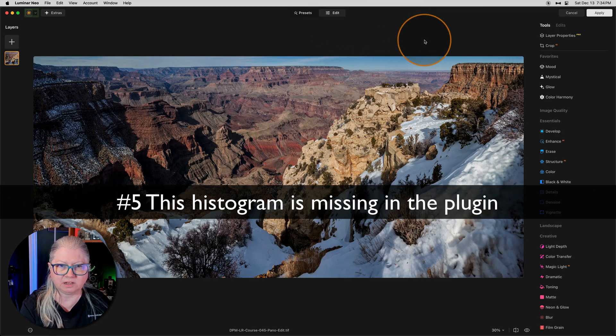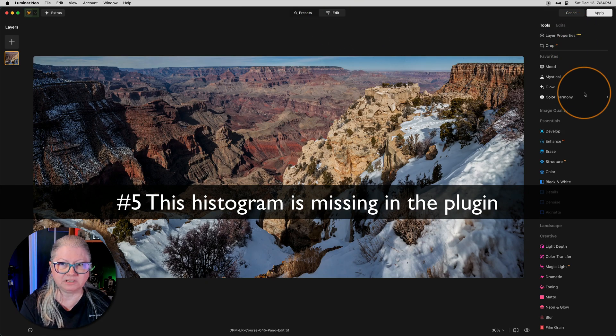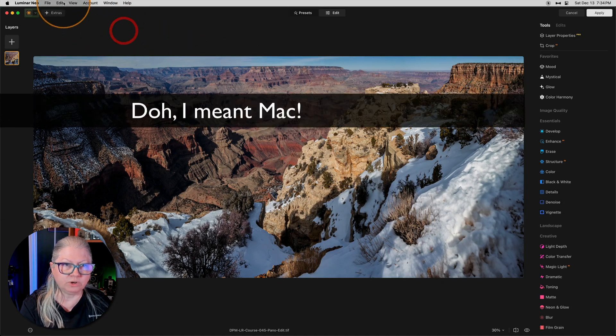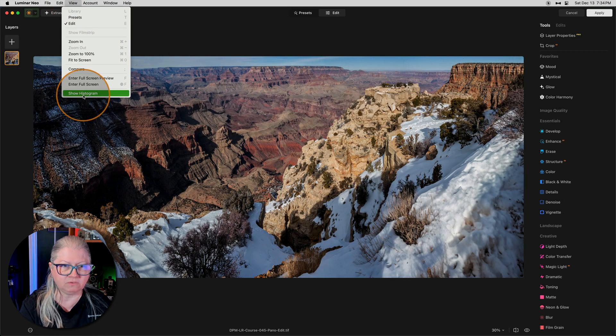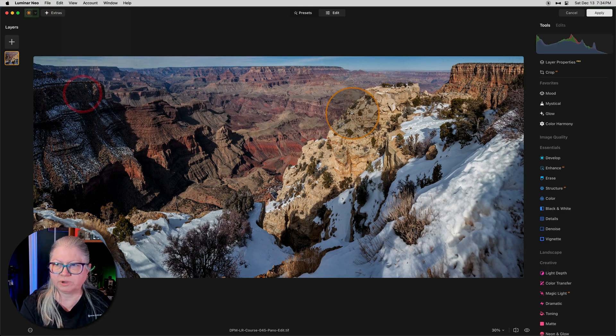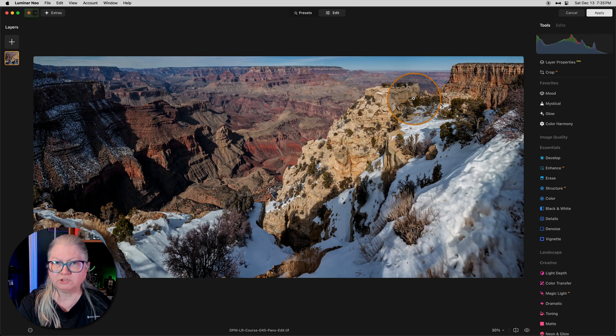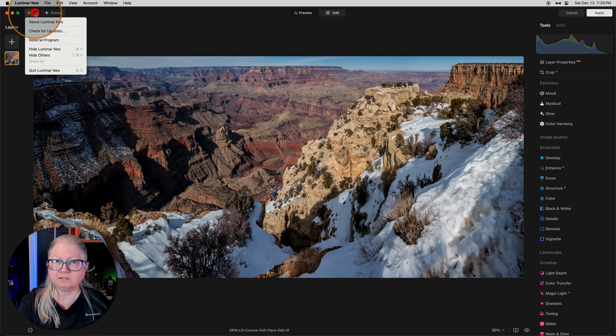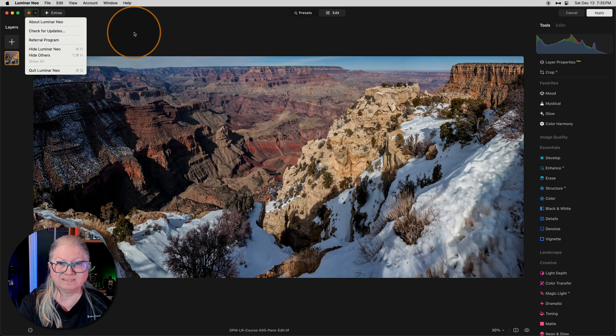Here I am in the edit panel and I want to be able to double check that I'm not overdoing it and clipping the highlights. But you'll notice the histogram is not showing. If you are on Windows, you can just go to the view menu and show histogram and there it is. But Windows users report that they don't have such a menu, that by clicking the logo, which usually works for Windows users, doesn't apply here.